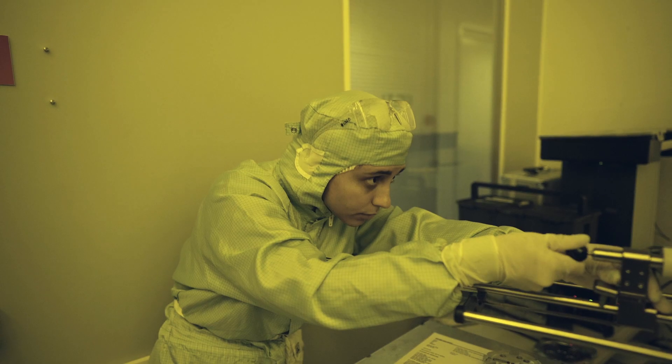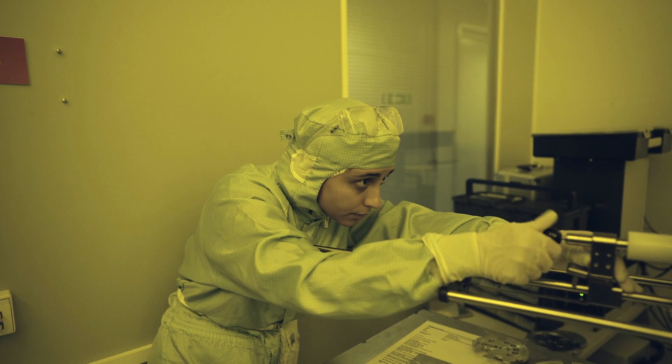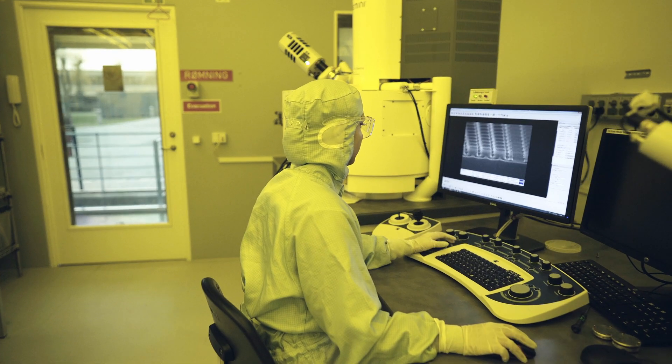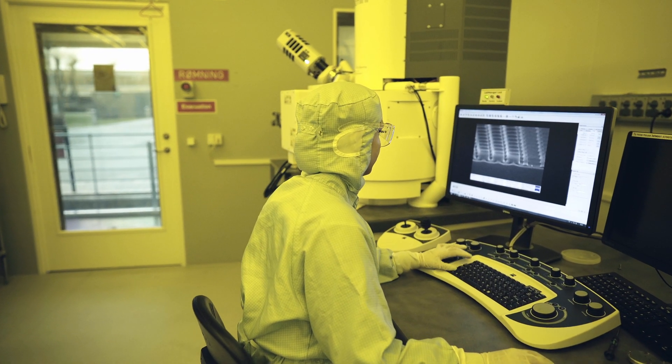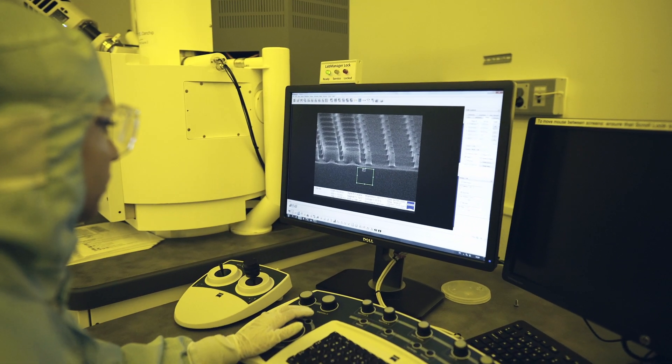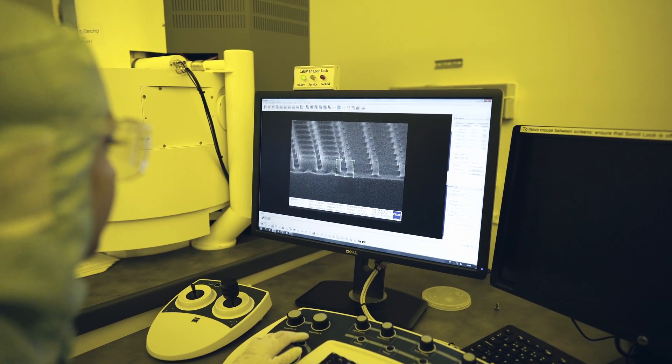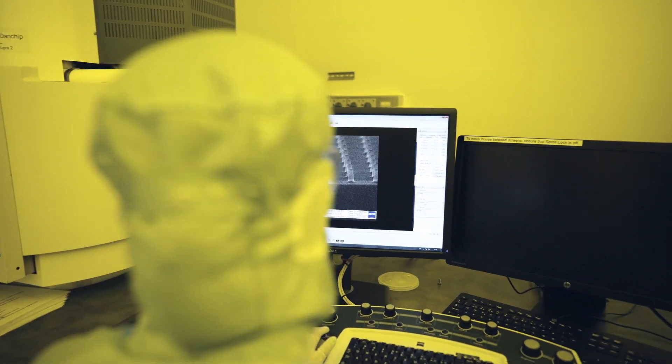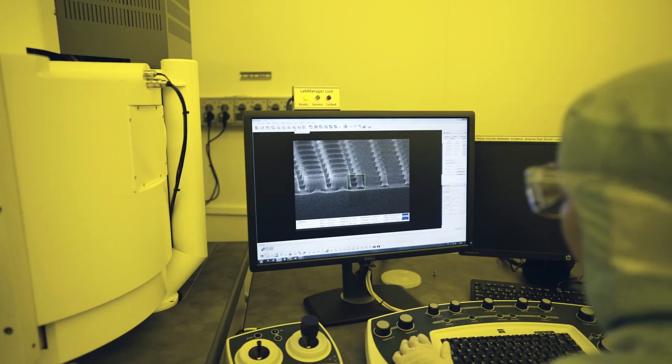In our project, we made pillar structures, and the theory we had about plasma physics and reactive ion etching helped us to understand why our structures looked the way they did and what we could do to get the results we wanted.